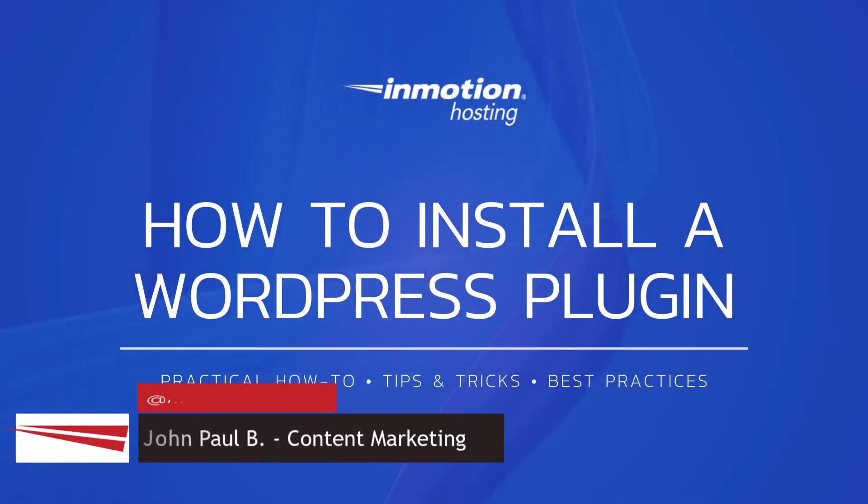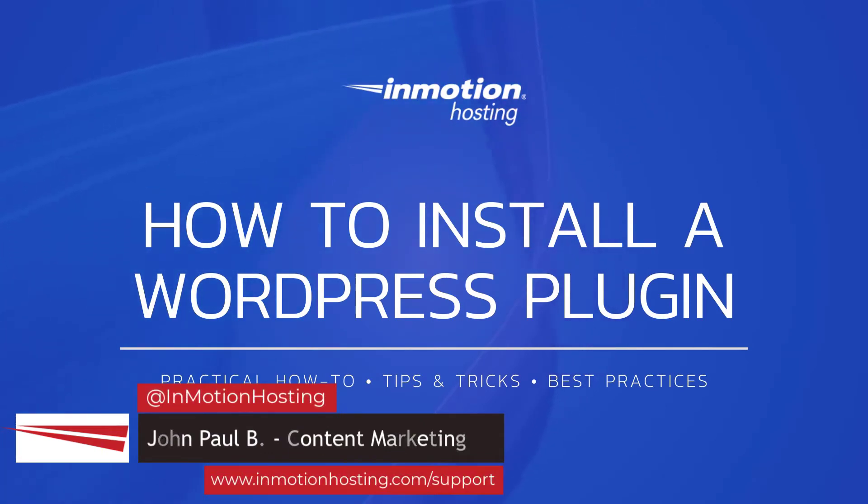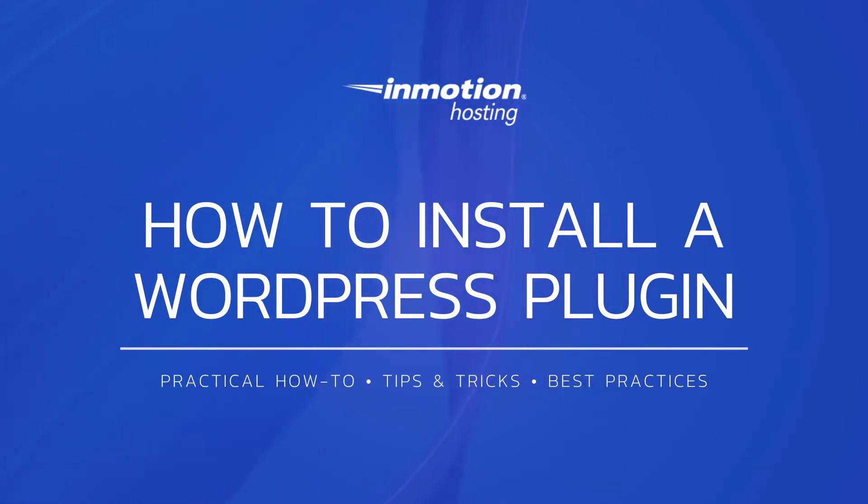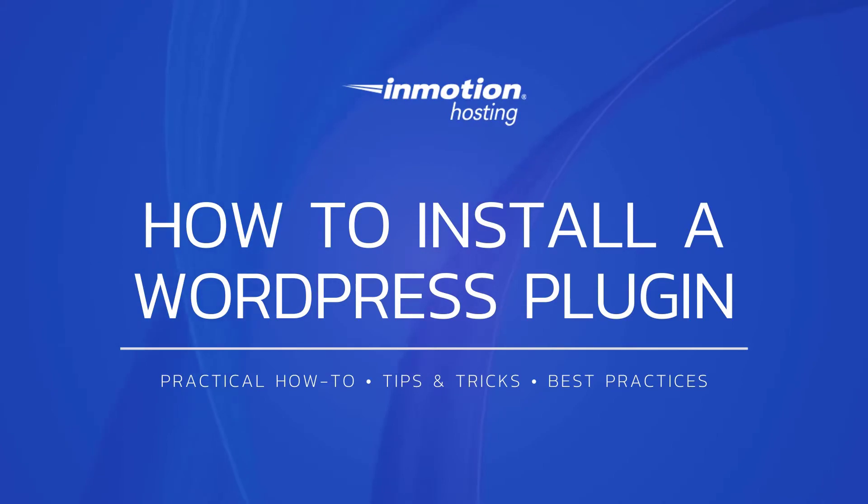Hi everyone! This is John Paul from InMotion Hosting and today we're going to be teaching you how to install WordPress plugins. First we'll show you how to use the search feature in WordPress to install a plugin, then we'll show you how to upload a plugin to install it manually.